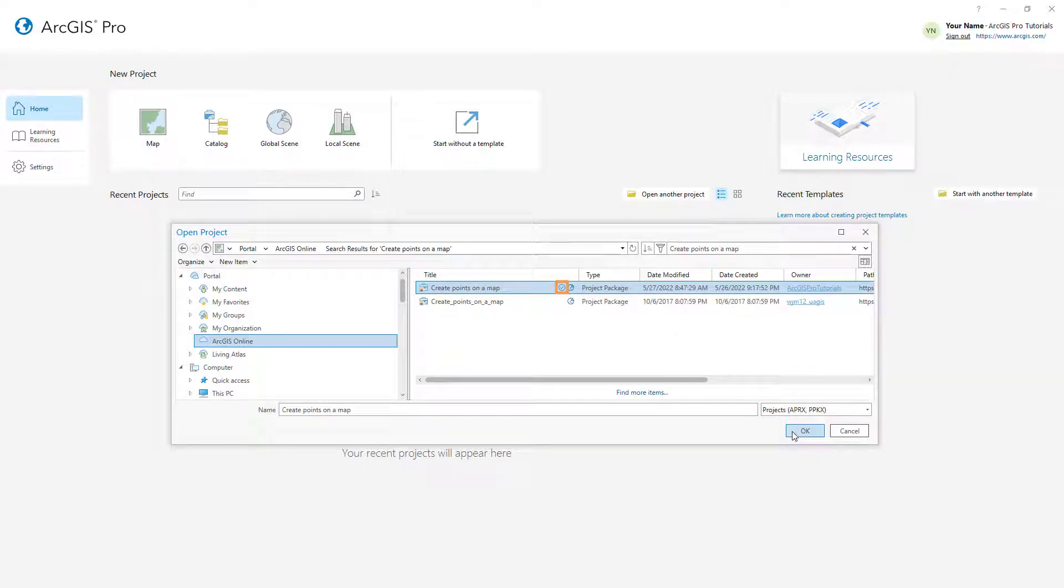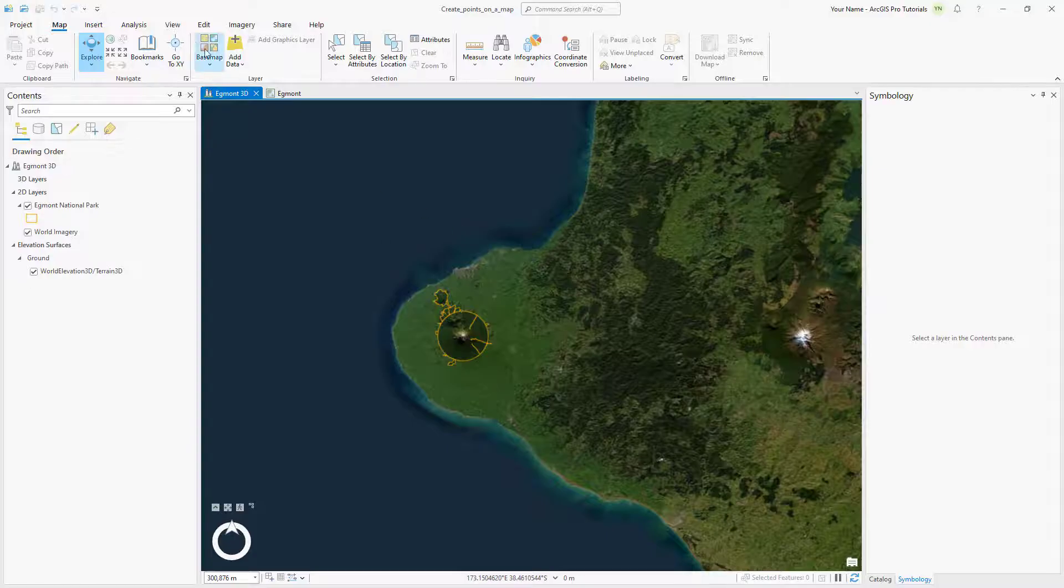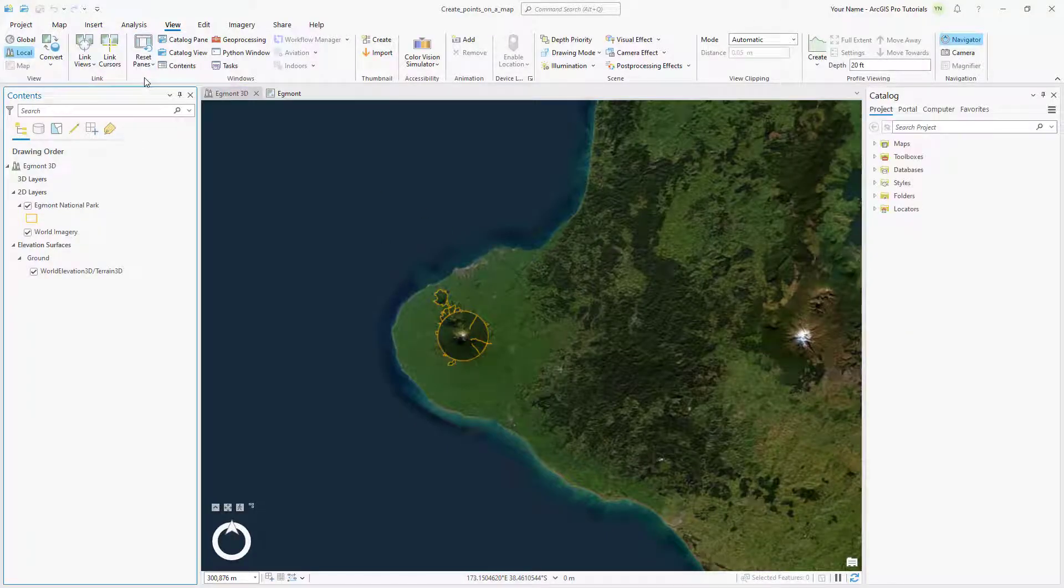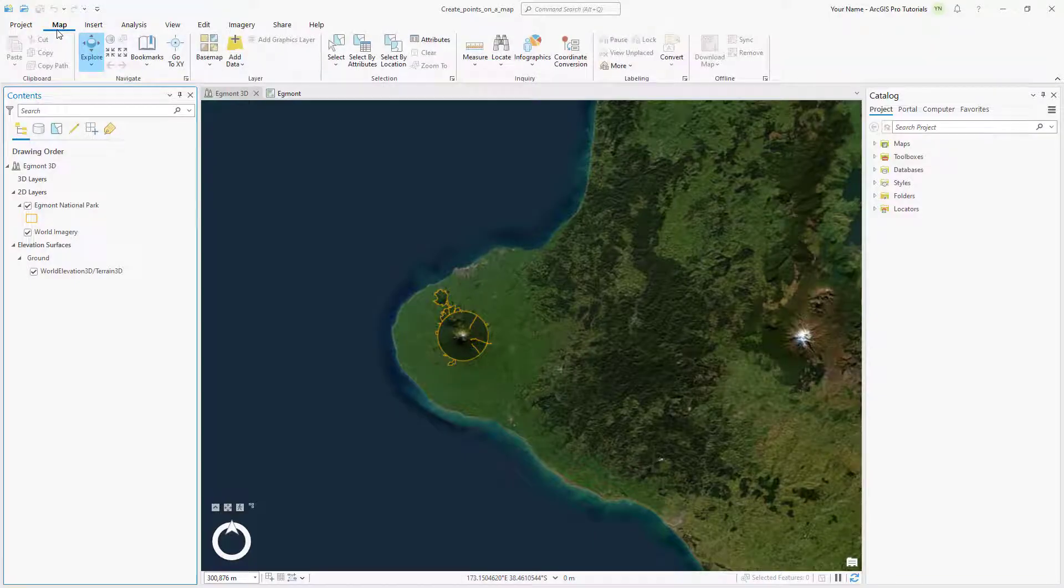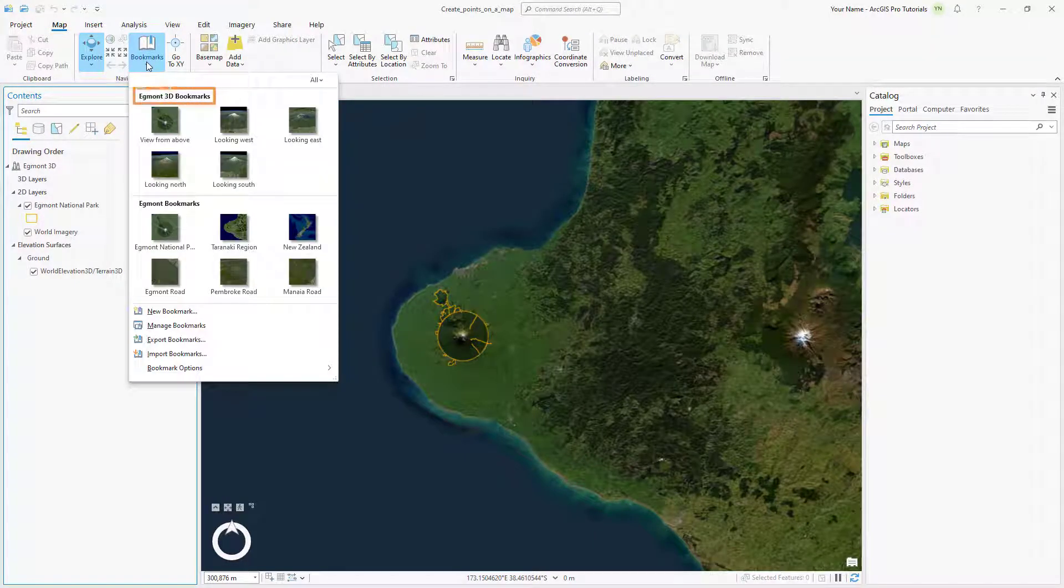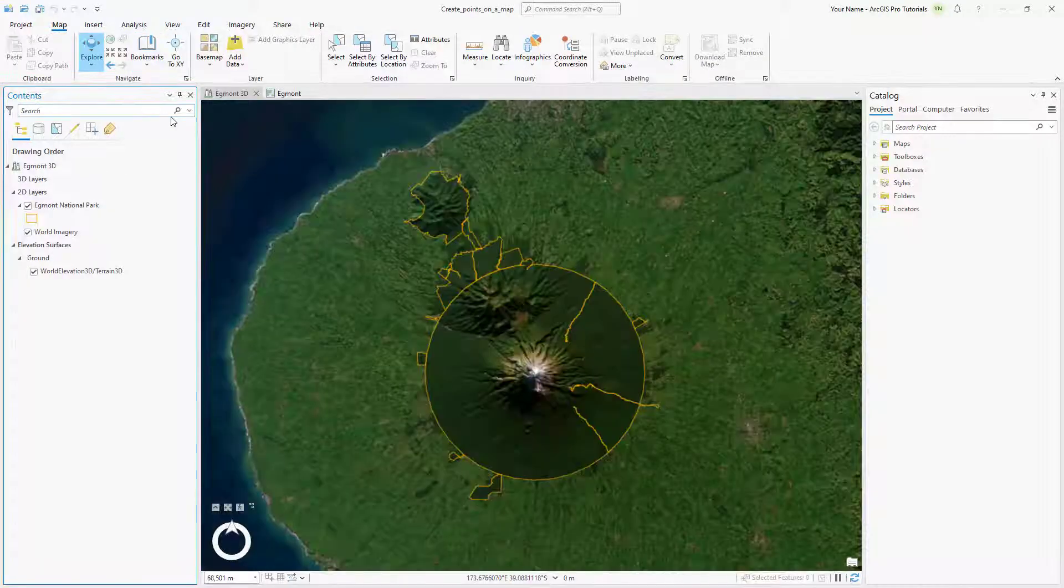First, let's reset the panes for mapping so that only the contents and catalog panes are open. On the Map tab, click Bookmarks. In the Egmont 3D bookmarks, click View from above to zoom to the park boundary.